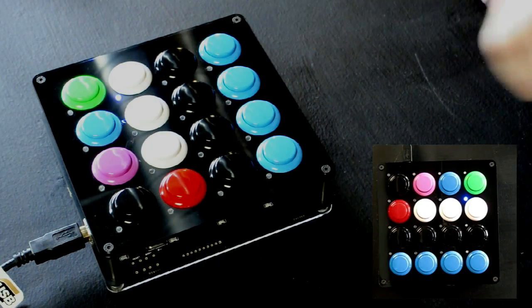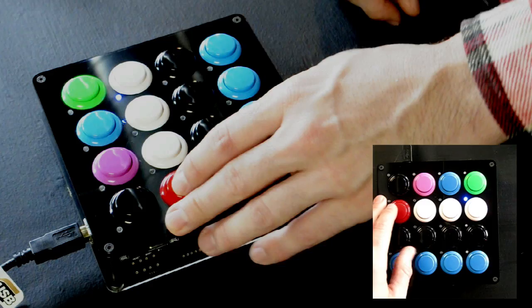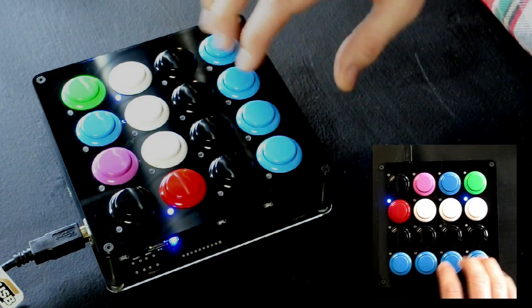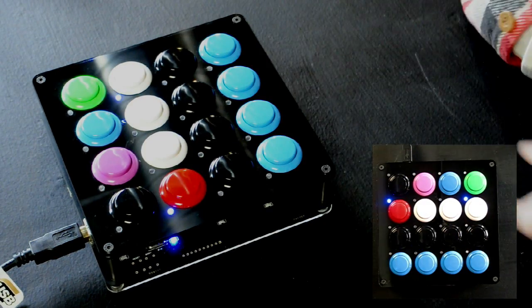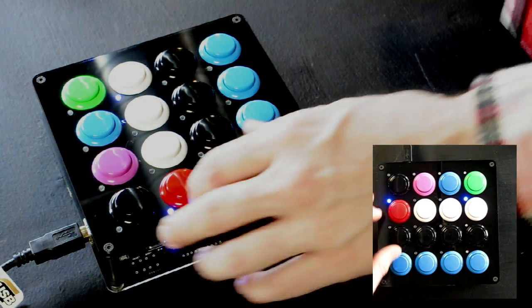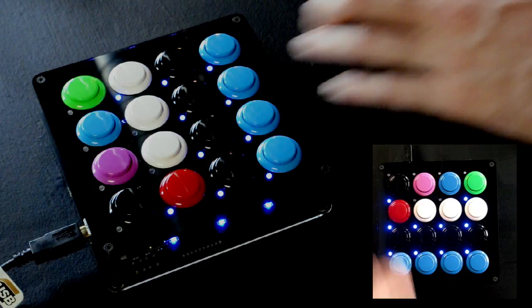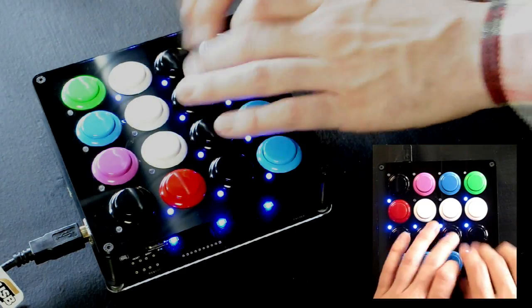At any time, press the record button, and Traktor will start recording 8 counts of your juggle. Once finished, press shift plus record to re-slice that pattern.